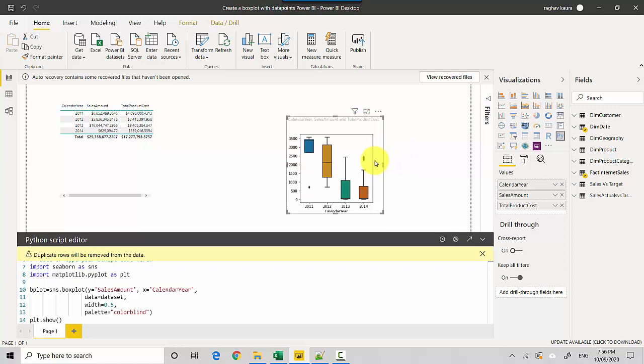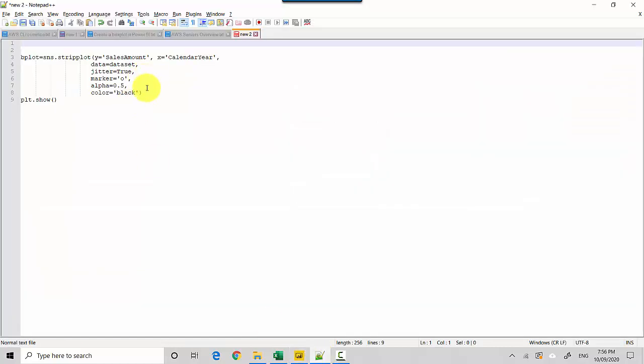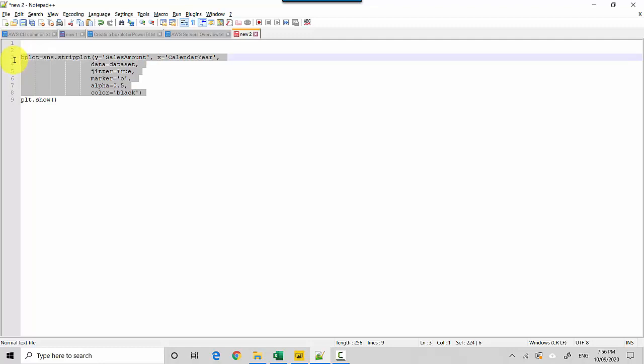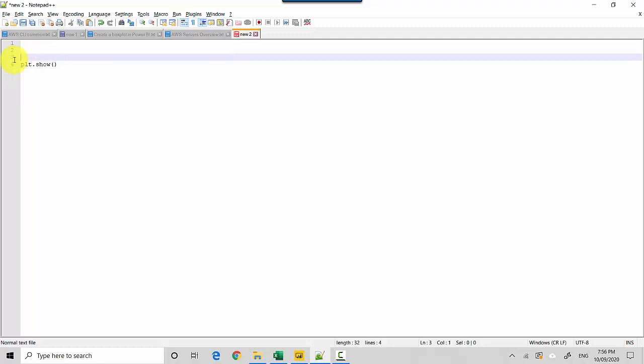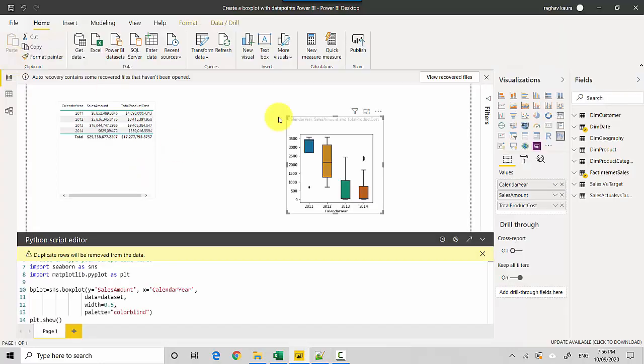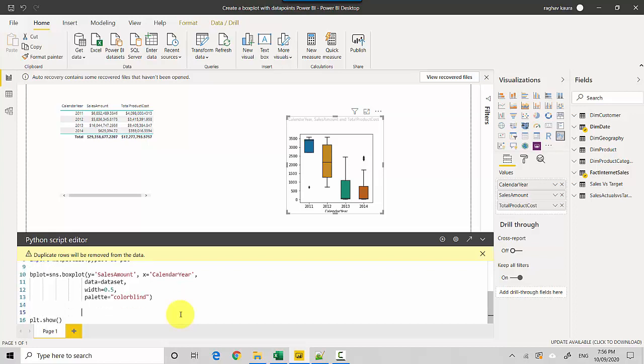And you can see that we've got the box plots now. So the next one is we want to overlay the data points on top of it. So let's just go back to the code I've got and I'll run you through the code as well. So over here we had said bplot equals to plot the box plot.